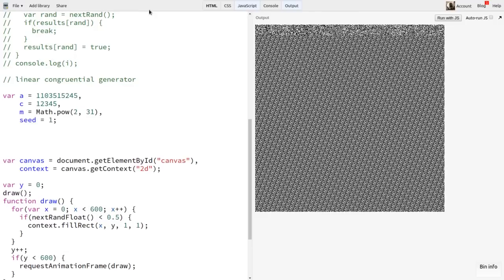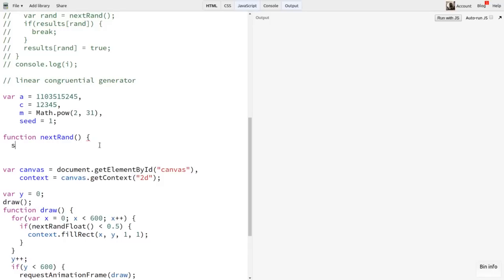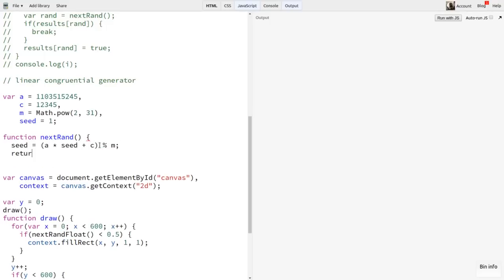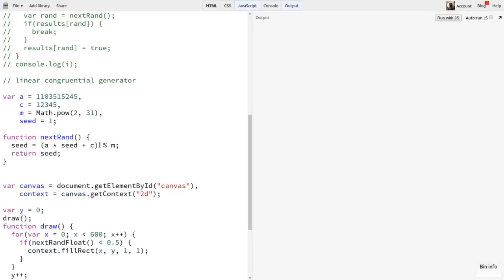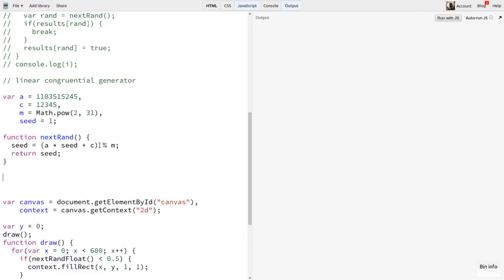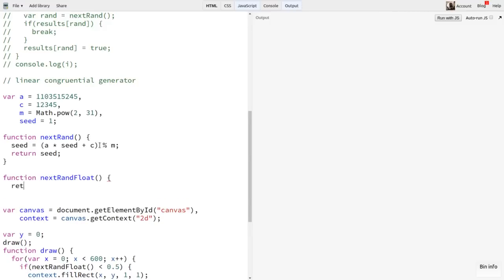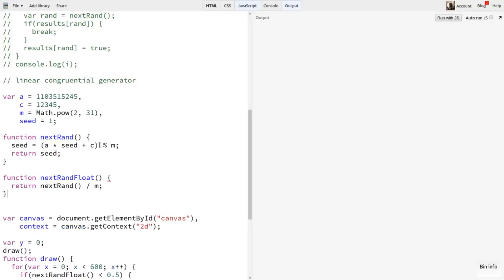Then our nextRand function is really simple. We say seed equals (A times seed plus C) mod M. Excellent. A one-liner. Then we just need to return seed. We can update our nextRandFloat function as well. The maximum value that could be returned here is just under M. So we can divide by M to get a value in the range of 0 to 1.